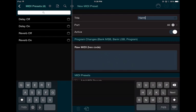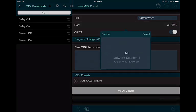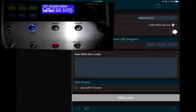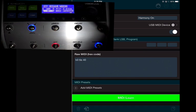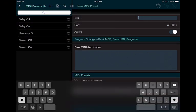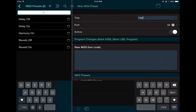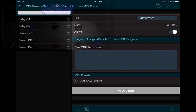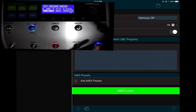Let's add 'Harmony On' — MIDI Learn, turn it on, stop MIDI Learn. Then add 'Harmony Off' — MIDI Learn, turn it off, done. With this, you get the idea. You can do this for all the effects you need.